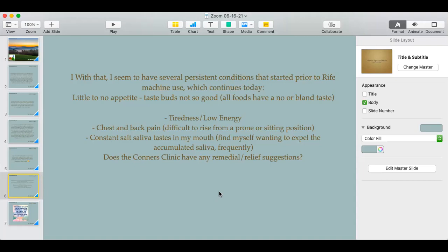We have multiple adaptogens on our store website. Contact our office if adrenal insufficiency is an issue. If there's chest pain upon arising, get your heart checked out. If it's physical — sore back muscles or spine — get checked for osteoarthritis, which is common in the upper back and neck. The last symptom mentioned is a constant salty saliva taste with a need to frequently expel accumulated saliva — I'll need to dig into that one deeper.